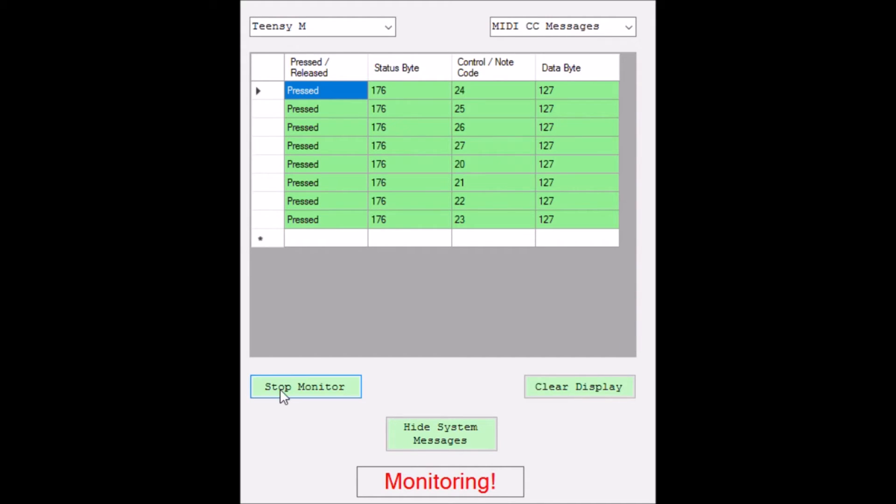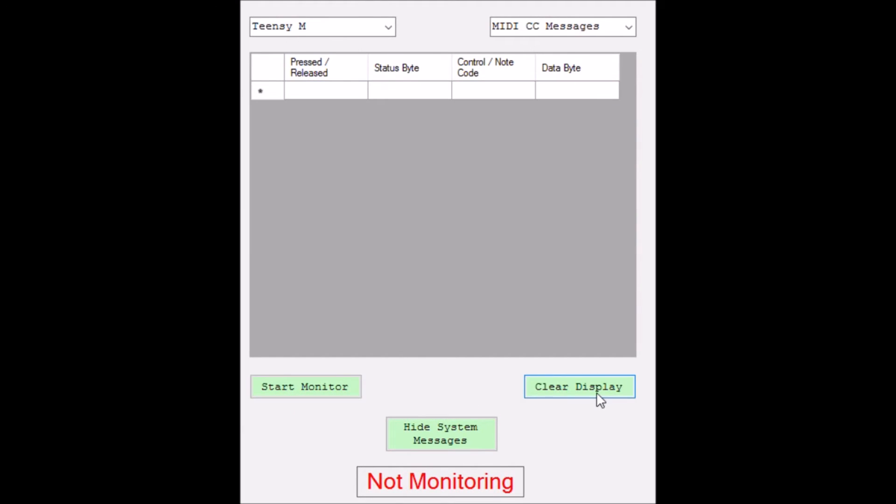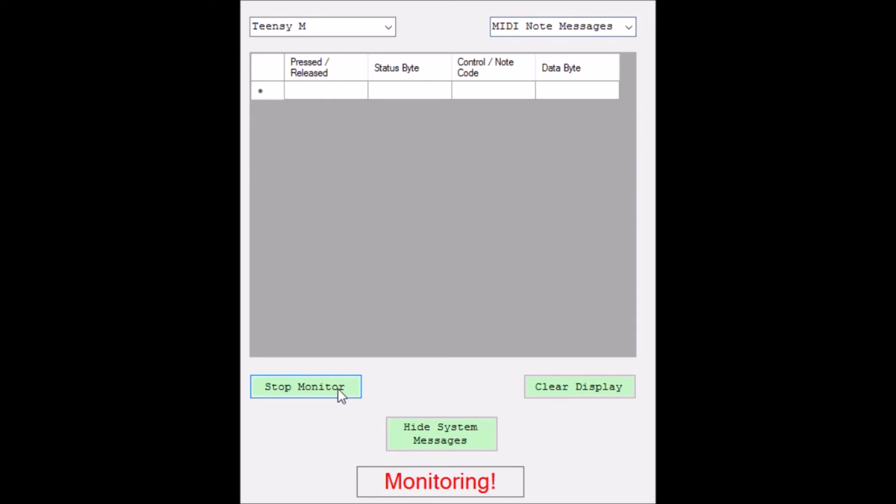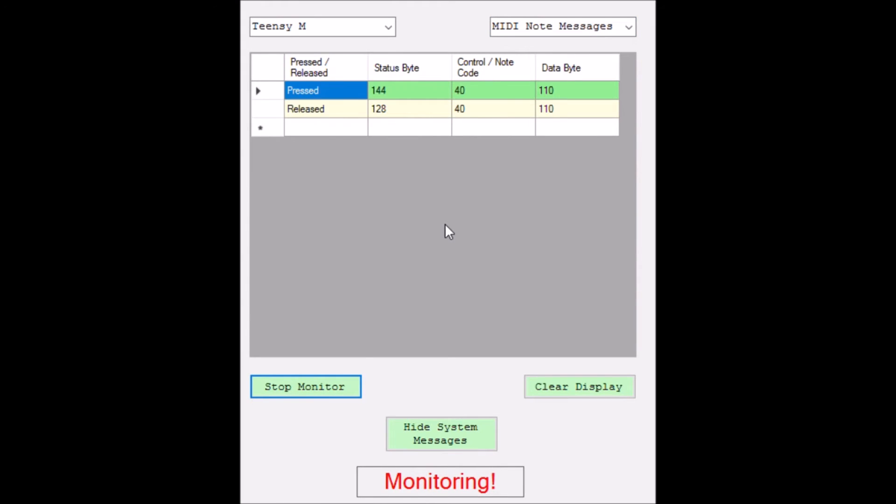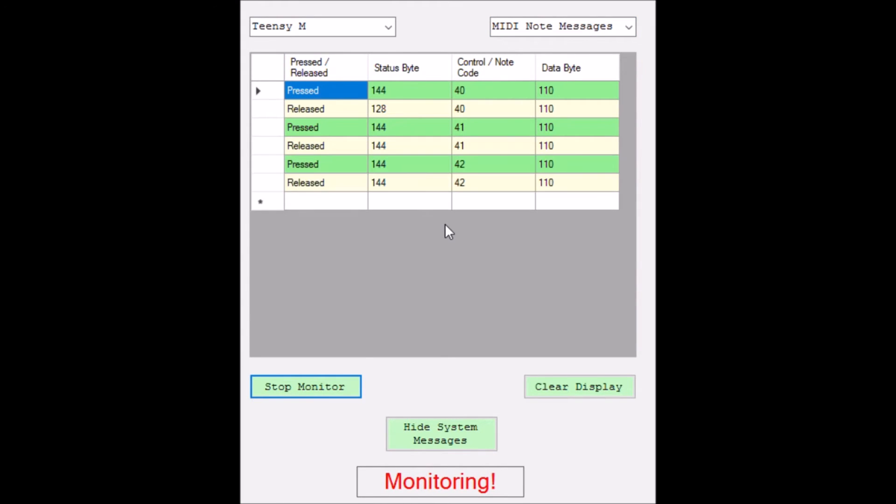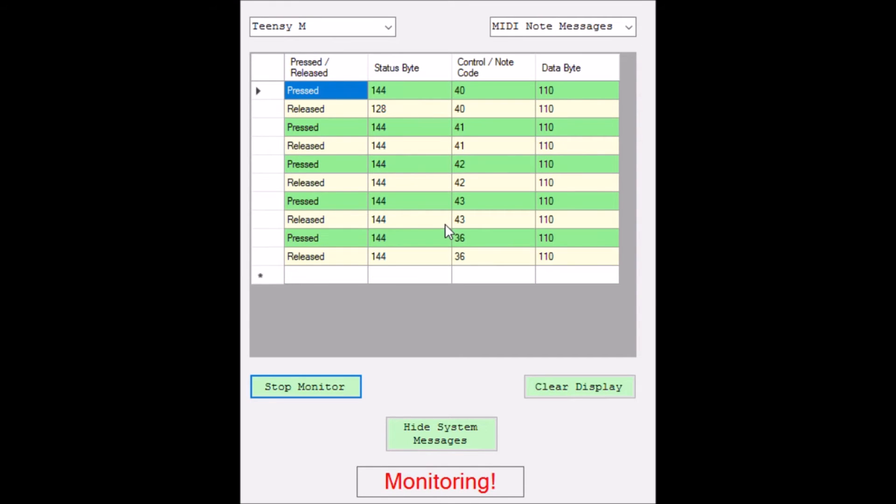For the note messages, it's different. So we can switch the toggle, go over to note messages, start the monitor back again, and as you see, as we press, it will register pressed and released. So it transmits a note on and then a note off code.